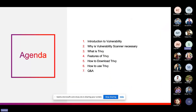Today's agenda will cover: introduction to vulnerability, why is a vulnerability scanner necessary, what is Trivy, the features of Trivy, how to install Trivy and get started with it, and there will be a Q&A session during which you can ask questions.